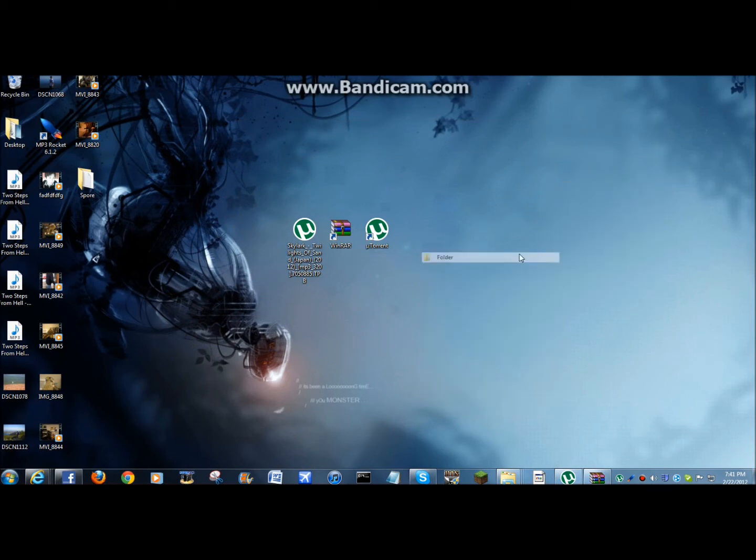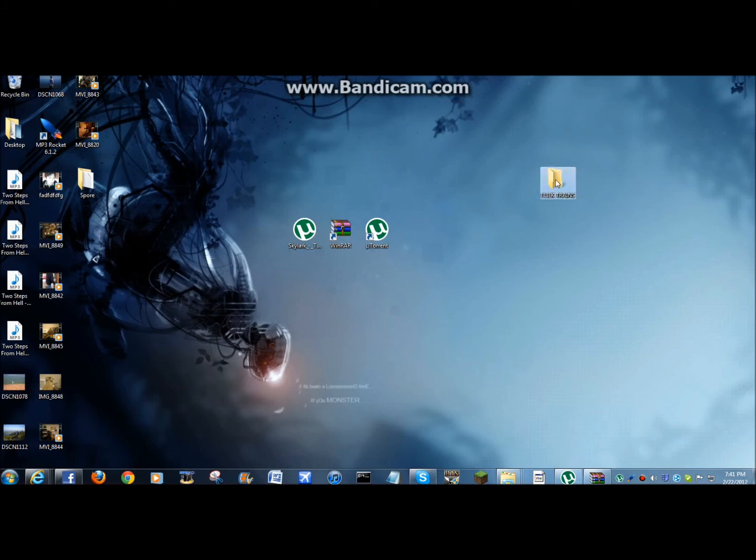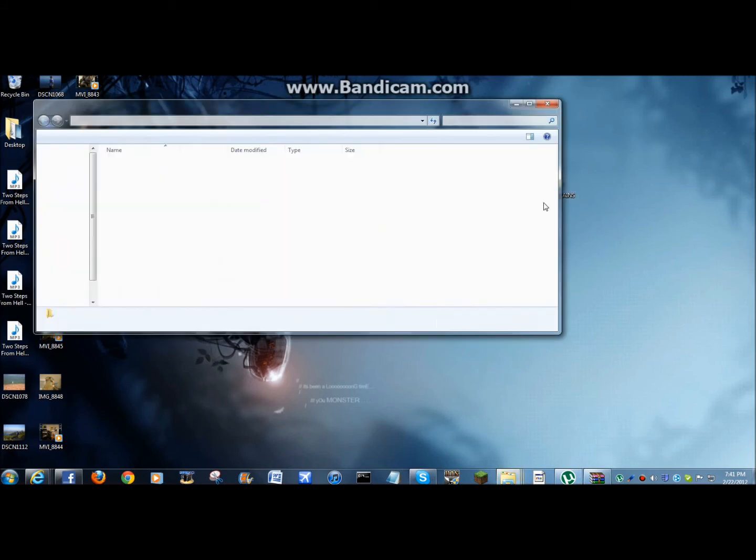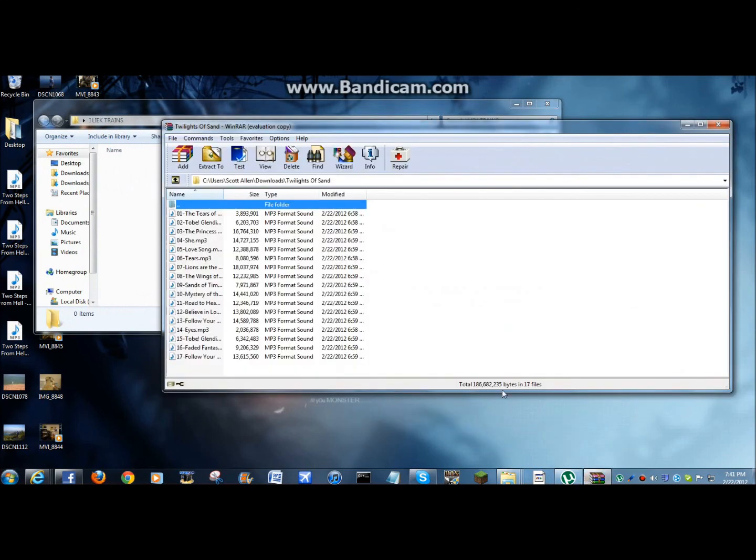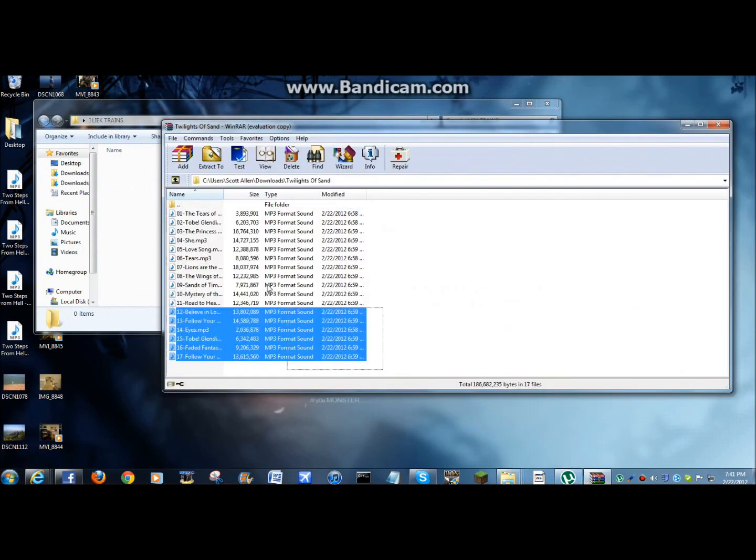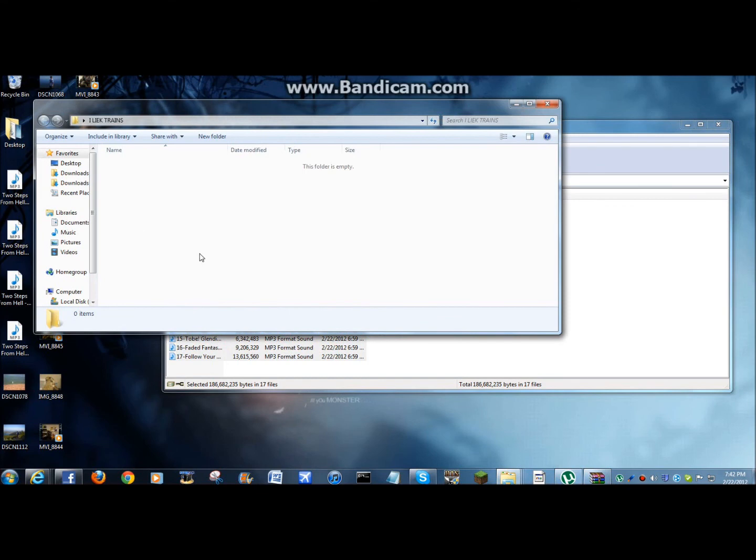Okay. New folder. I'm going to have a name or something like... Whatever you want. Open that. Drag all of these in here.